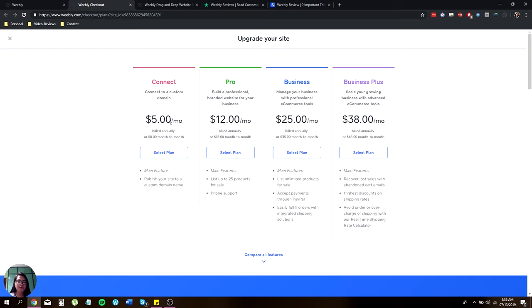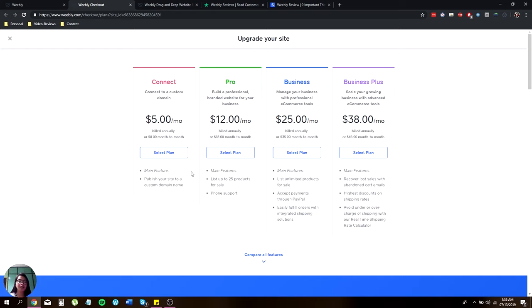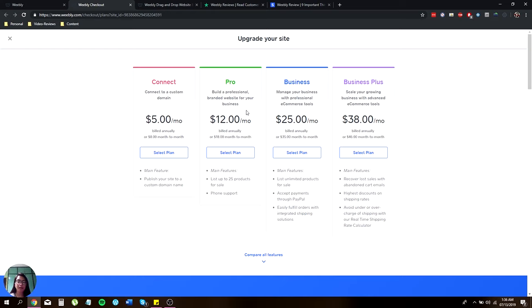For their basic Connect plan, they offer it for $5 a month billed annually, or you can do it month to month. It offers main features and you can publish your site and have a custom domain name. For the Pro, you can build your professional looking website for only $12 a month.